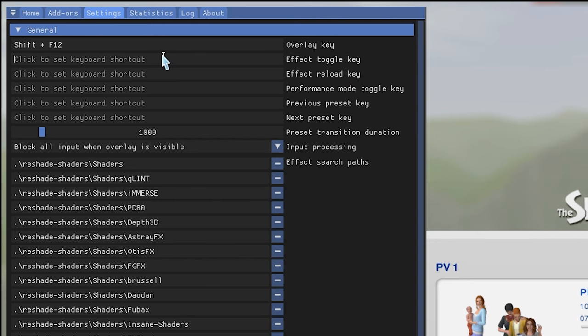Close Settings and go to the Home tab. Come down to 'Edit Global Preprocessor Definitions' and click on it. You'll see some things listed — what I know is that 'RESHADE_DEPTH_INPUT_IS_REVERSED' is set to 1 by default. We need to change this to 0. Set that to zero and it will recompile your ReShade. Just let it do its magic.